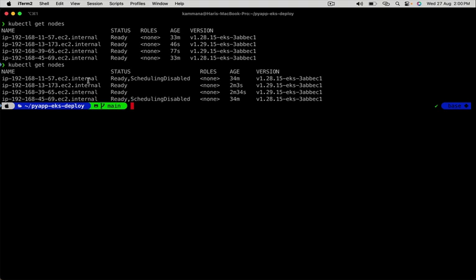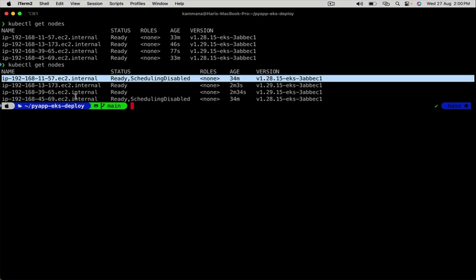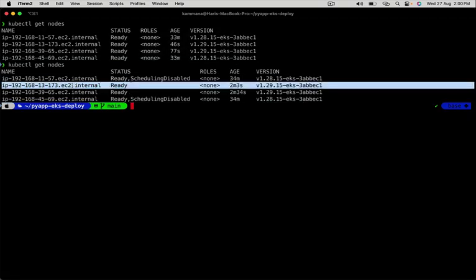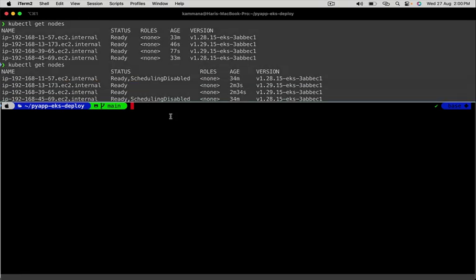On old nodes, there is a status scheduling disabled, which means even if I deploy an application now, it gets deployed but it won't get onto these two old nodes. It will get onto newly created nodes. After the upgrade process is successfully finished, it will remove the old two nodes.